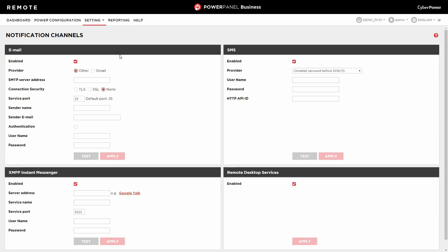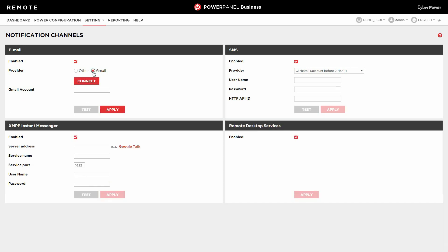Keep the email channel enabled. For the provider, you can choose Other or Gmail to send a notification. If you choose Gmail, click Connect for account authorization.